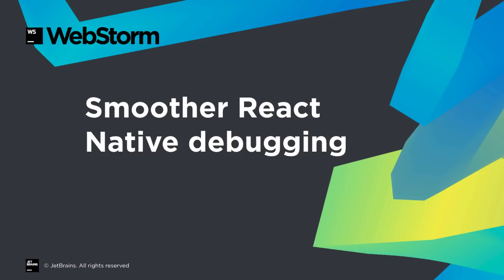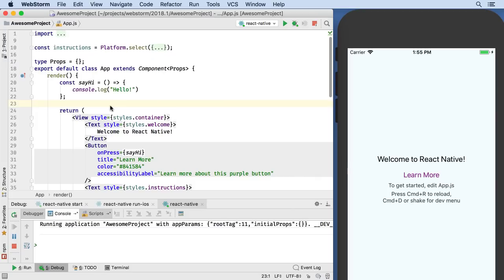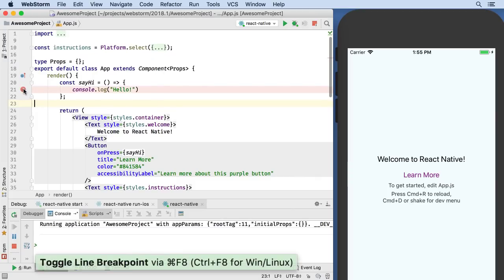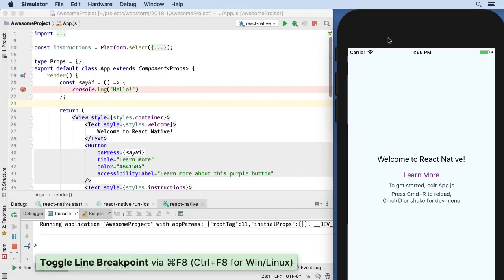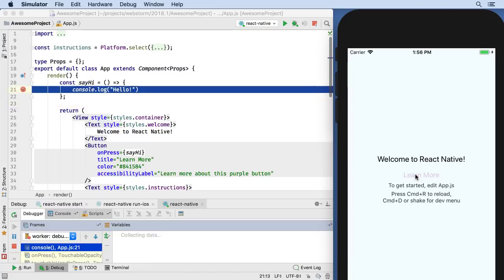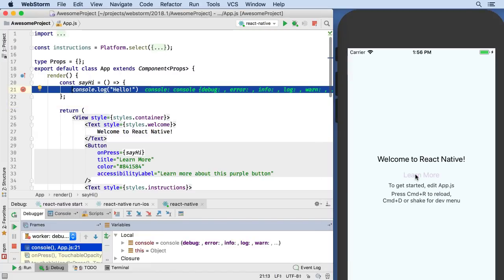React Native remains popular, and WebStorm 2018.1 significantly reworks the run debug developer experience. In the previous releases, running a React Native app meant running the bundler, then building and launching in the simulator or device. You could then start the process of debugging.